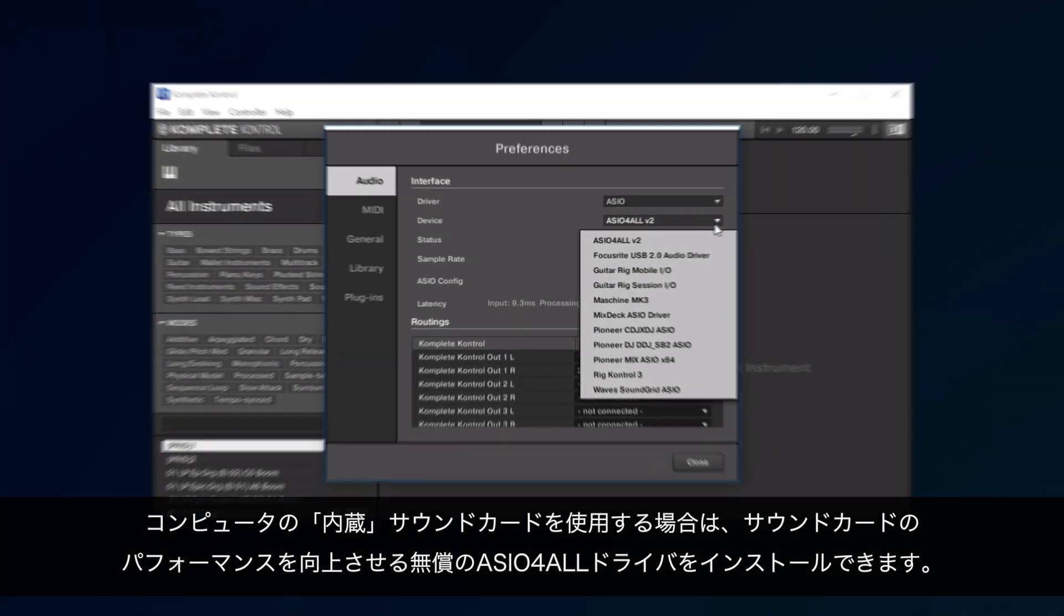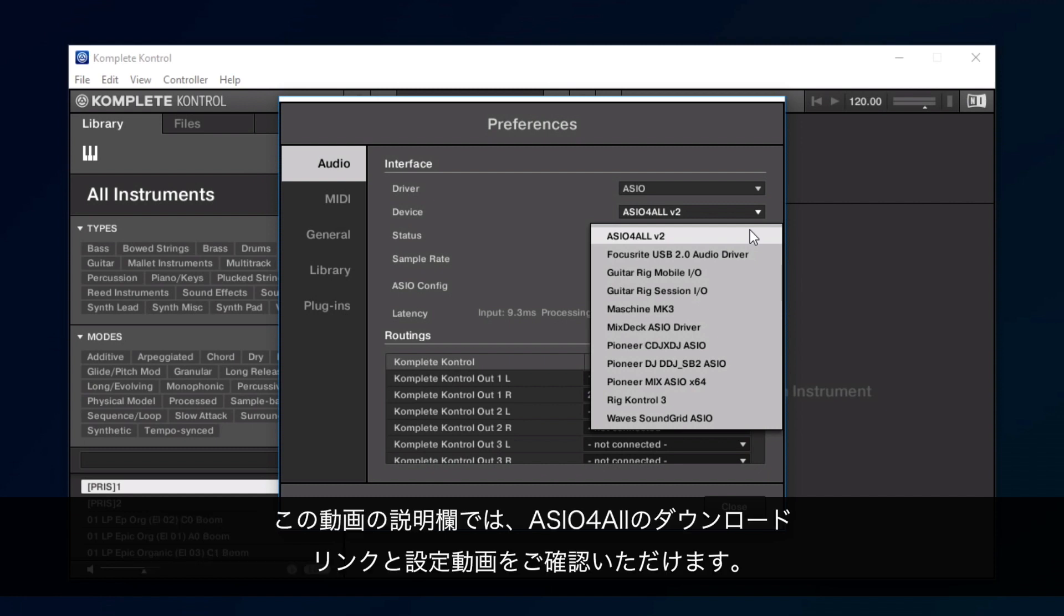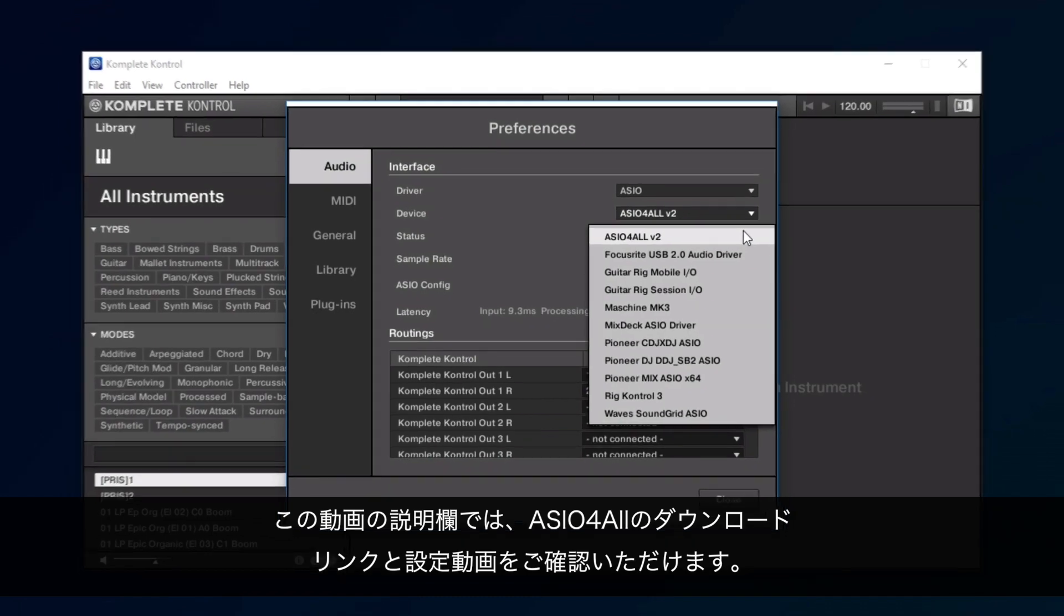In case you are using the built-in sound card of your computer, you can install the free ASIO4All driver, which will enhance the sound card's performance significantly. You can find a download link and a setup video for ASIO4All in the description of this video.